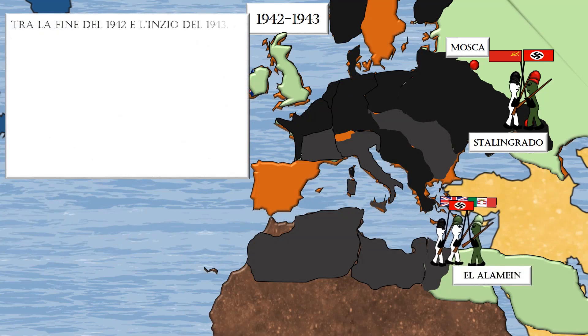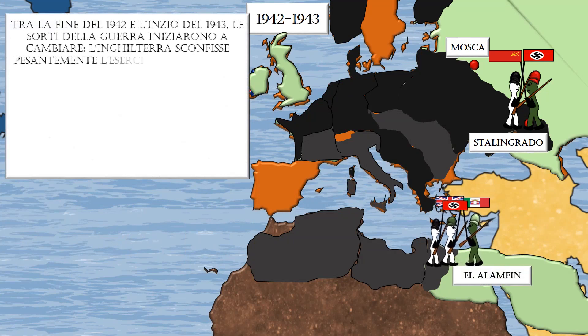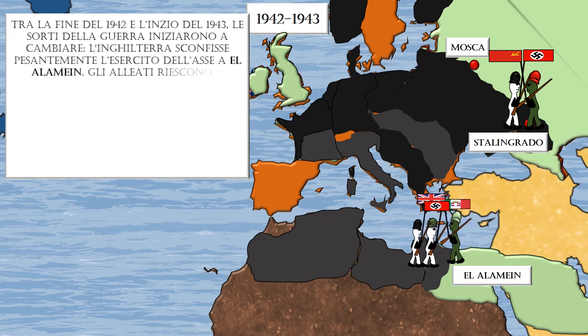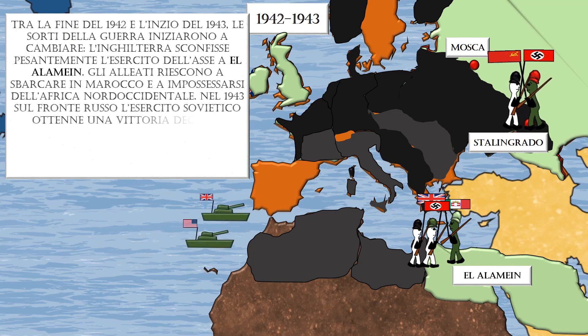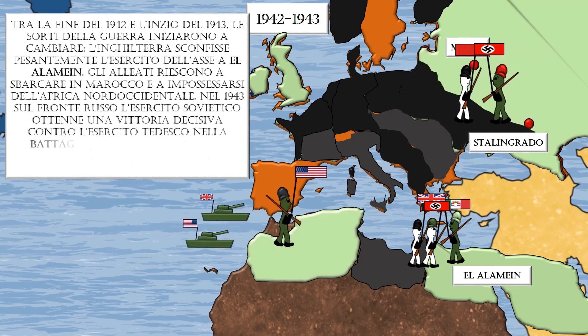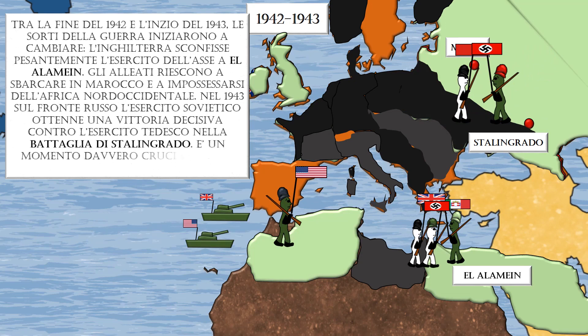In late 1942 and early 1943, the fortunes of the war began to change. England heavily defeated the Axis army at El Alamein, and the Allies succeeded in landing in Morocco, seizing northwest Africa. In 1943, on the Russian front, the Soviet army achieved a decisive victory over the German army at the Battle of Stalingrad — a truly crucial moment in World War II.